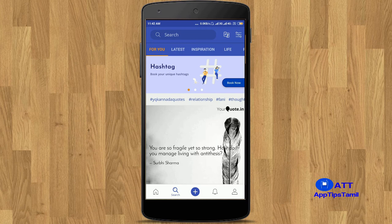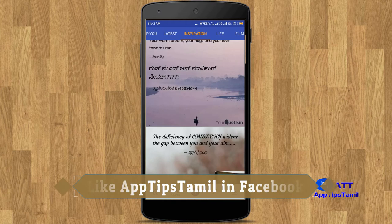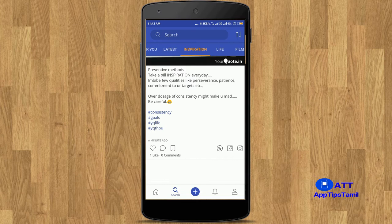If you want to add a tick icon, you can publish the quote. If you want to search, use the search option to find friends or follow them. If you want to see any type of motivation or inspiration, you can download it. You can like the quotes, comment, and bookmark. You can also share on WhatsApp and Facebook.